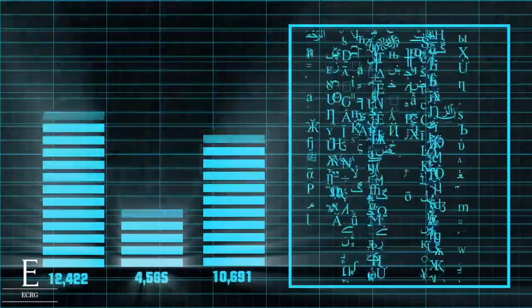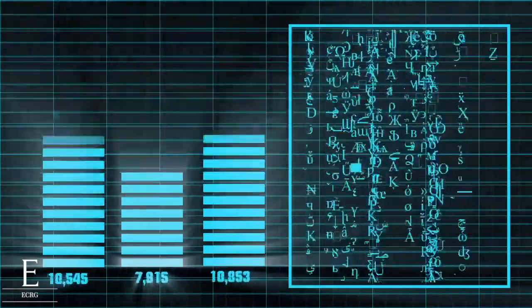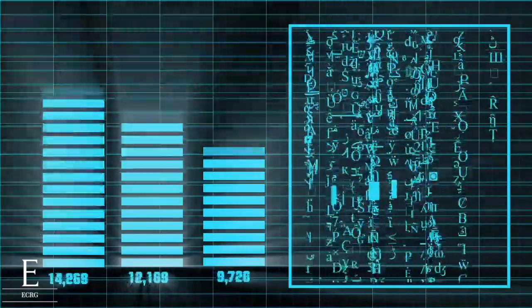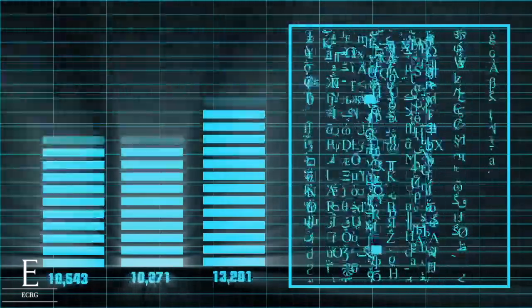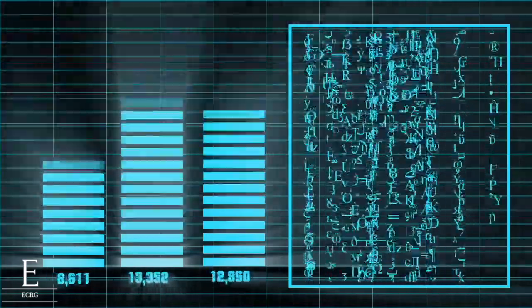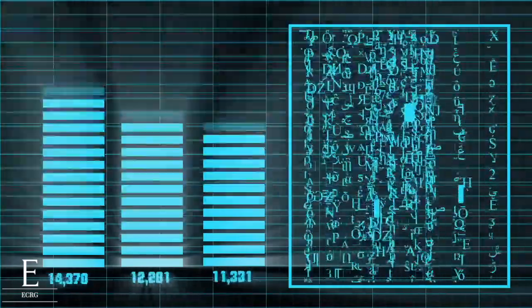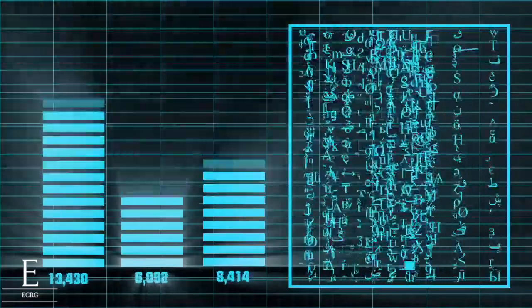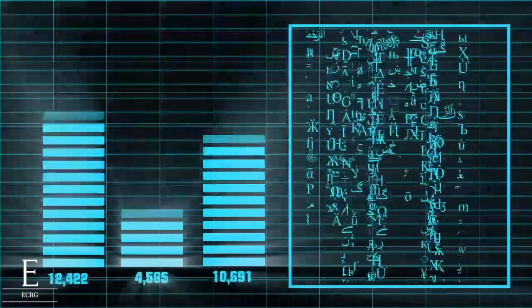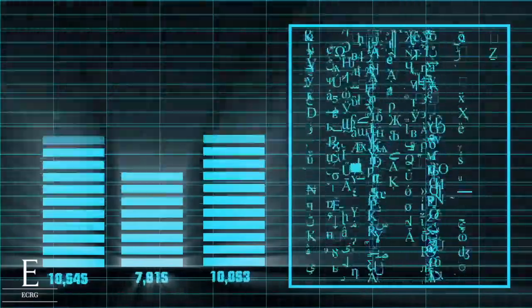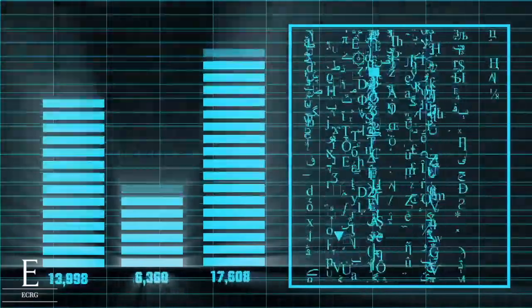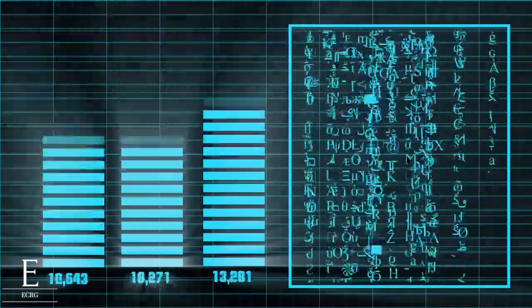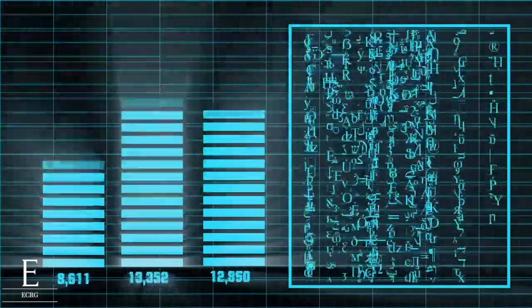Hey guys, ECRG here back with another episode. Today I've got a viewer submitted question and this person asks: Hi ECRG, I'm a recent graduate of human biology and looking into graduate schools for biostatistics.